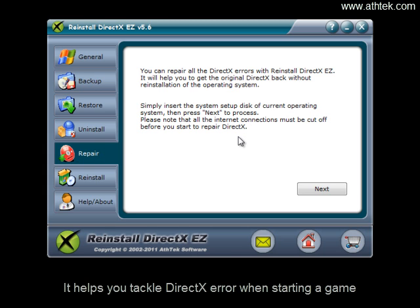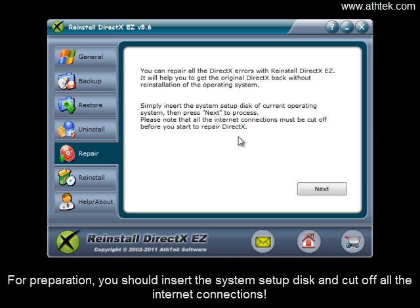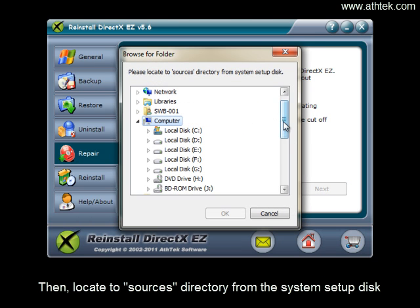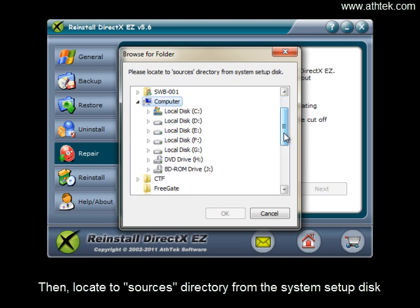For preparation, you should insert the system setup disk and cut off all internet connections. Then locate to sources directory from the system setup disk.